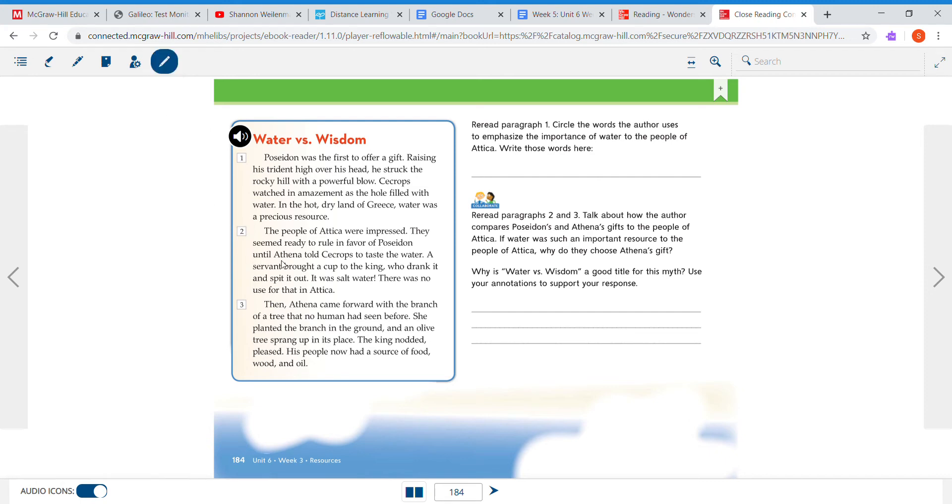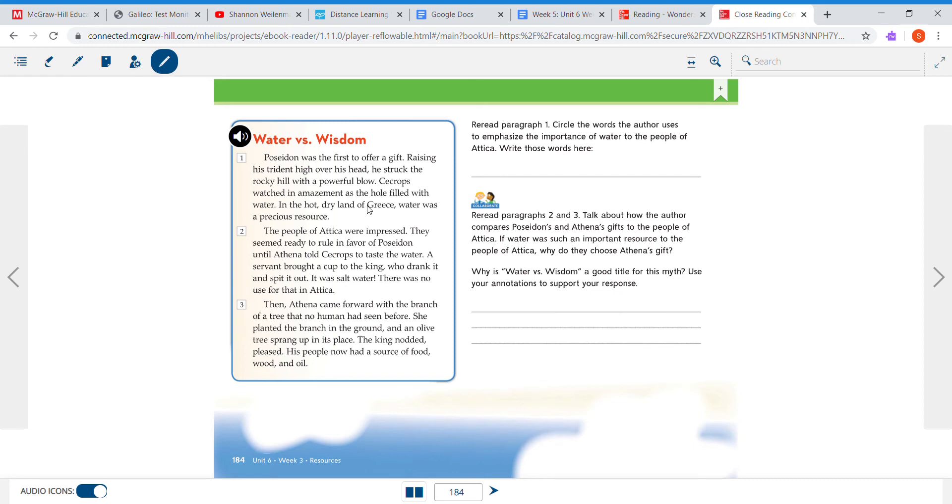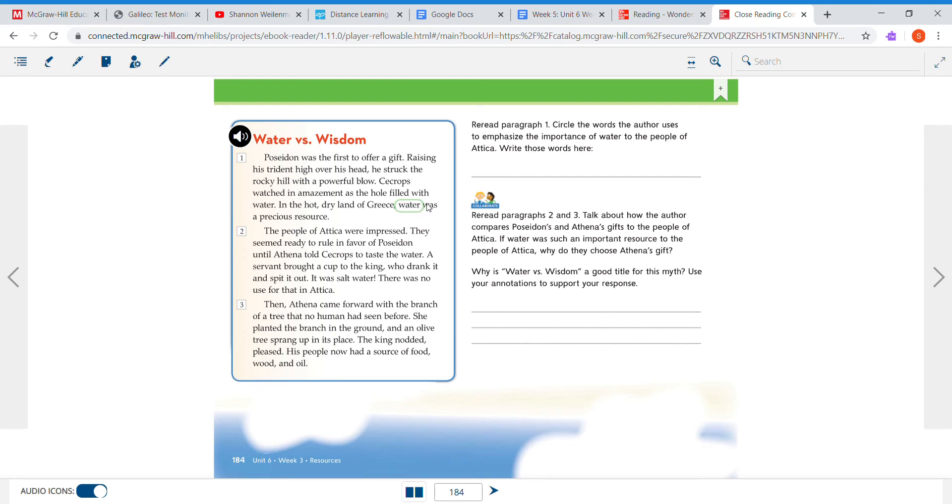I'm going to look here and it says that water was a precious resource, so I'm going to circle. Oh, I'm going to try to circle water was a precious resource. Oh, I guess you can only circle one word at a time.